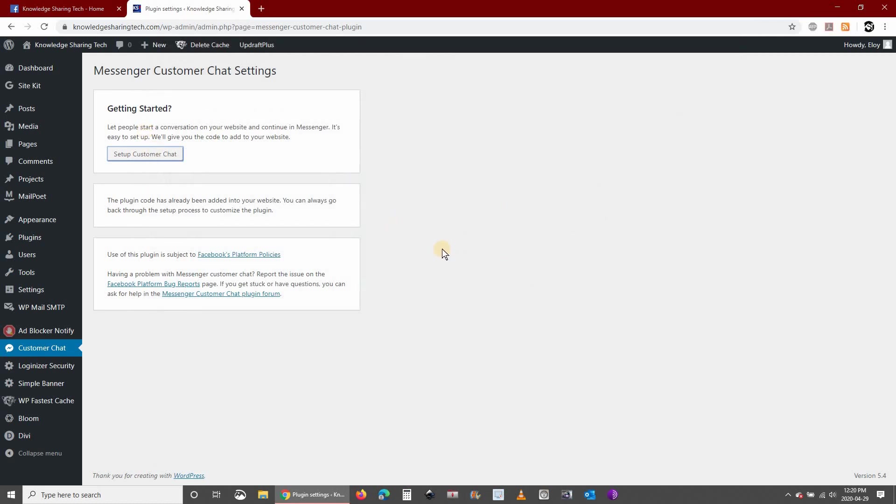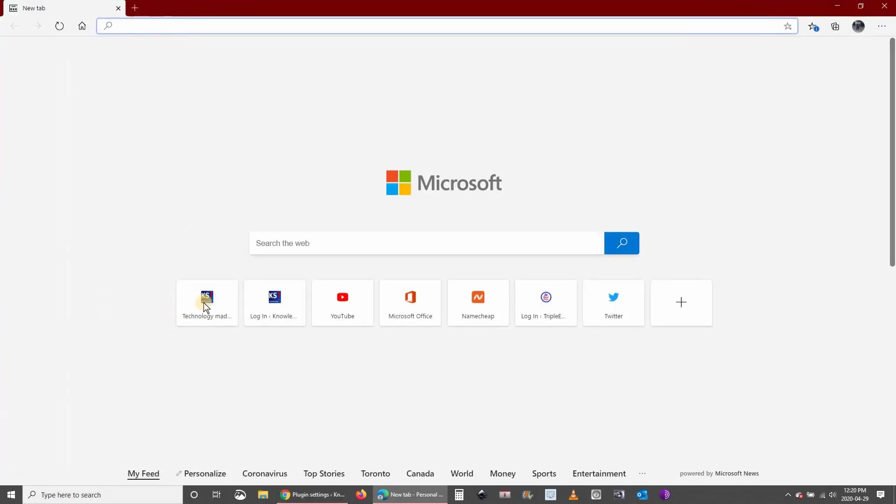And that's it, now the Facebook Messenger chat is set up on your website. Let's test it. This is my website.